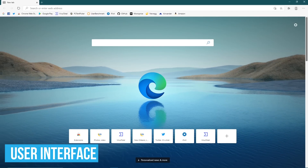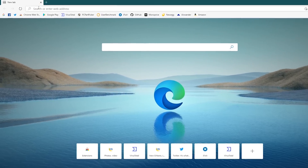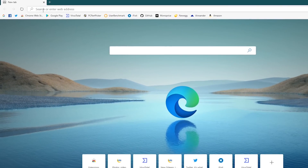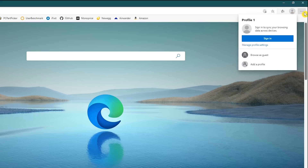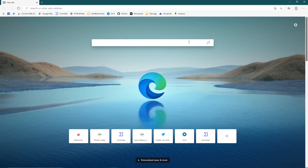Let's first take a look at the user interface of Microsoft Edge, which has modern design elements with rounded edges that are similar to the Chrome browser. The tabs and address bar are at the top, with the profiles button and menu in the upper right. The default new tab page has a search bar with quick links to the sites you've added or visited at the bottom.